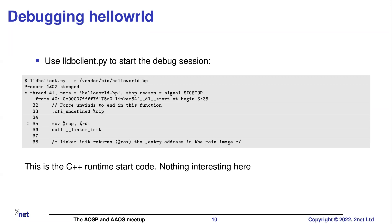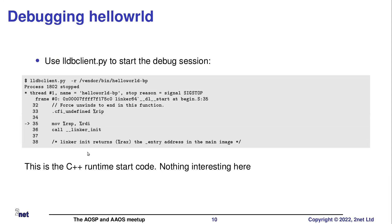Then this is my hello world program. lldbclient minus R, so the program I want to run. And I give a path. So this is the path as it will appear on the Android target. So vendor bin hello world. And it rattles around for a few moments. And eventually it says it's created it. Process PID 1802. Thread name is set to stop. And we're at this line of code.